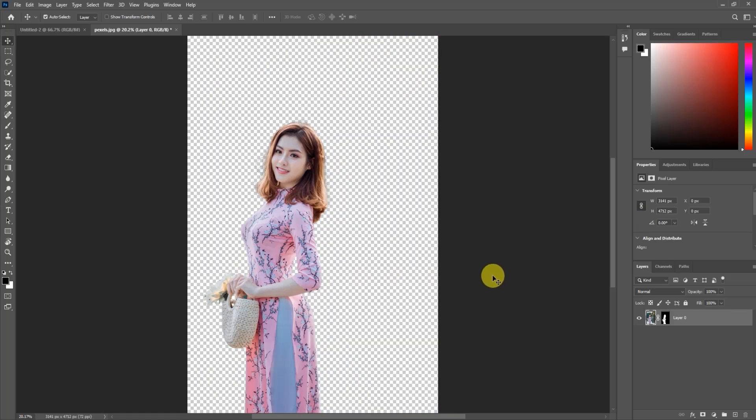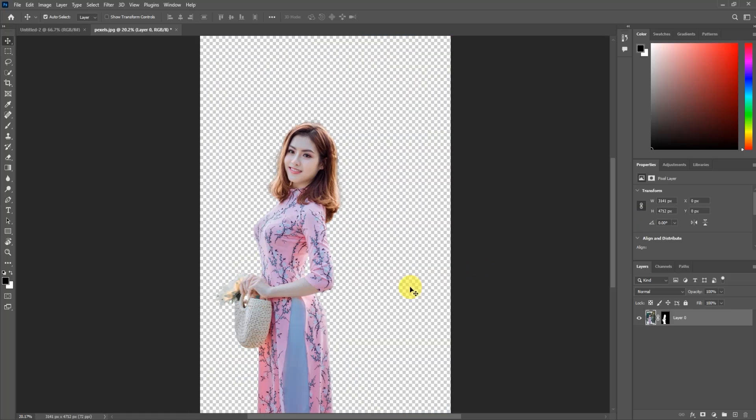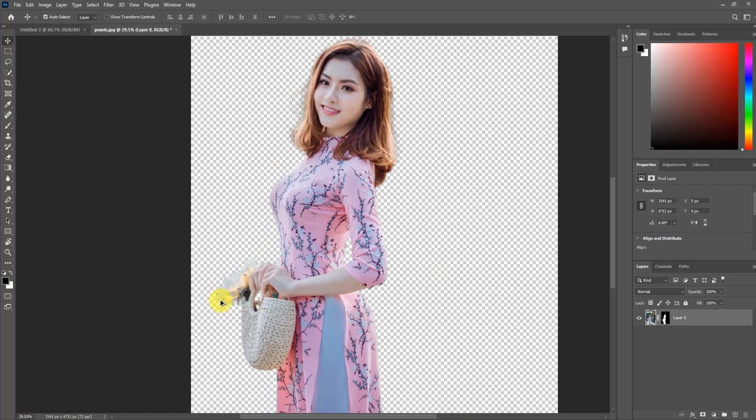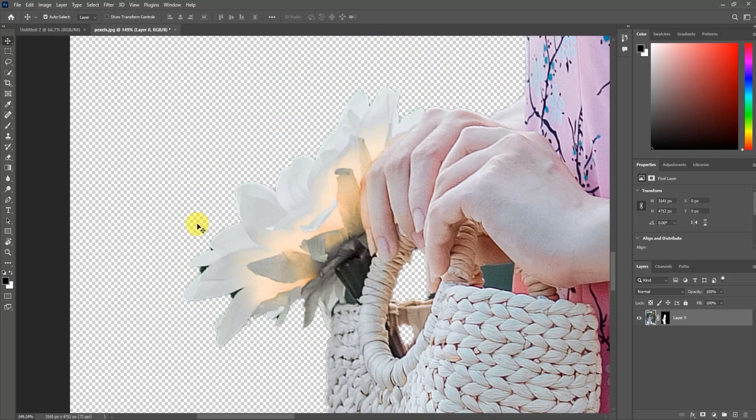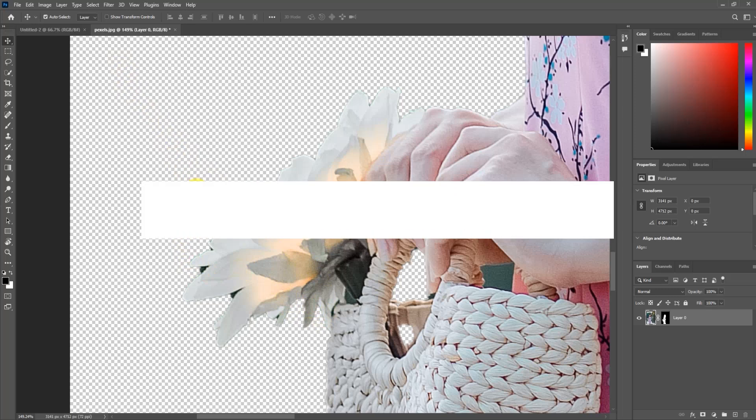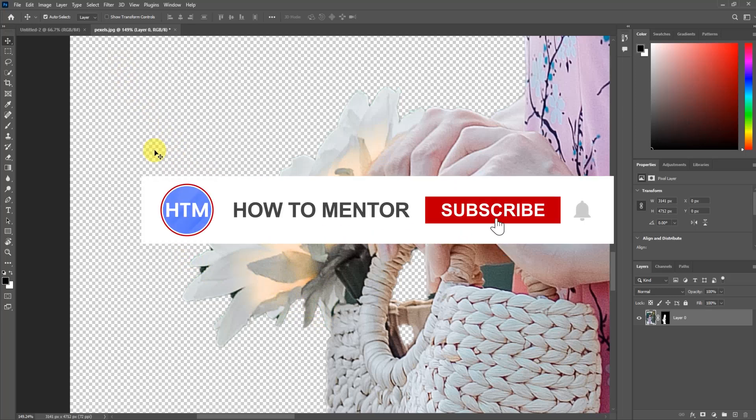As you can see, the background has been removed, but if you look closely there are still some errors in the image, for example right here. Let's fix this.